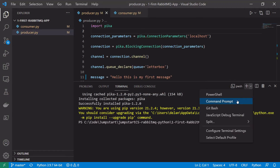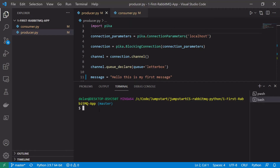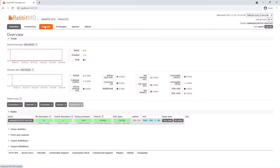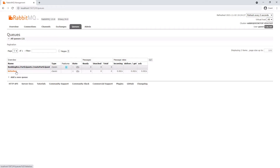Let's run this. We'll open a new bash terminal window and run our consumer first by typing python consumer.py. We can see our consumer has started and it says 'Started consuming.' If we have a quick look in the RabbitMQ management UI, we can see we have a connection with the protocol AMQP091 with one channel. We can also see in Queues that our letterbox queue has been created.